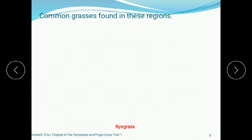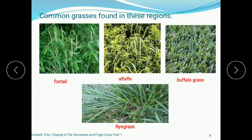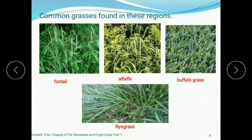Look at the pictures of common grasses found in these regions: foxtail, alfalfa, buffalo grass, and rye grass. These are the common grasses found in the temperate zone.